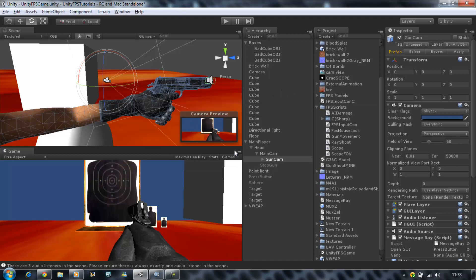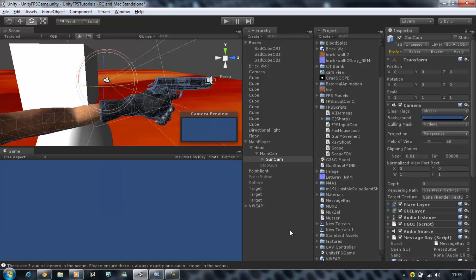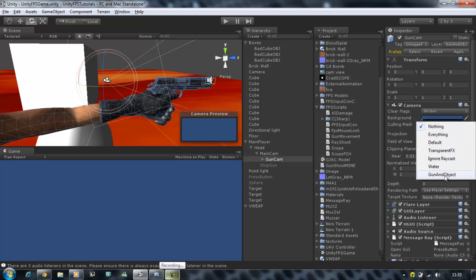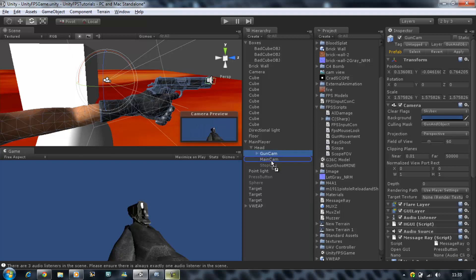At the moment, if you look at the camera preview it looks pretty much the same as the main camera — we don't want that. We want only the gun visible against a gray background. Click on the gun cam and find the 'Culling Mask' setting. Set it to Nothing first, then enable only 'gun and objects.' You'll now see just your gun and your hands.